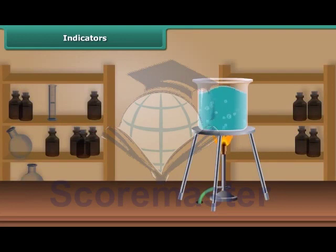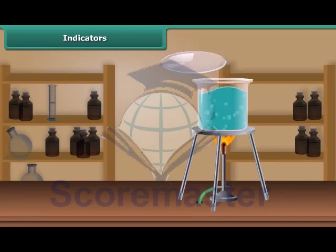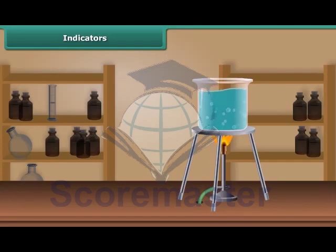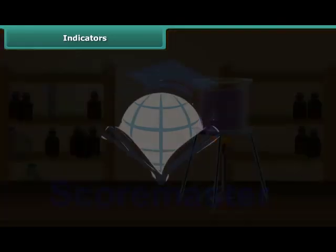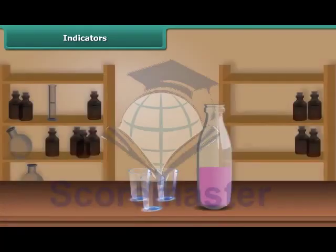Pour some distilled water in a beaker and heat it on the gas stove until the water becomes warm. Then add petals of china rose to this warm water. Keep the mixture for some time till the water becomes colored. Filter this purple-red water into a bottle using a tea strainer. This purple-red solution is your indicator.